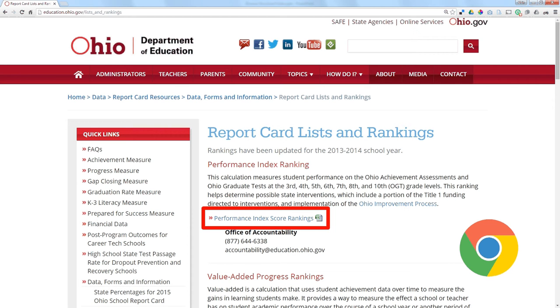This is the State Report Card Excel file listing. This Excel file has all the information for the recently released State Report Cards.